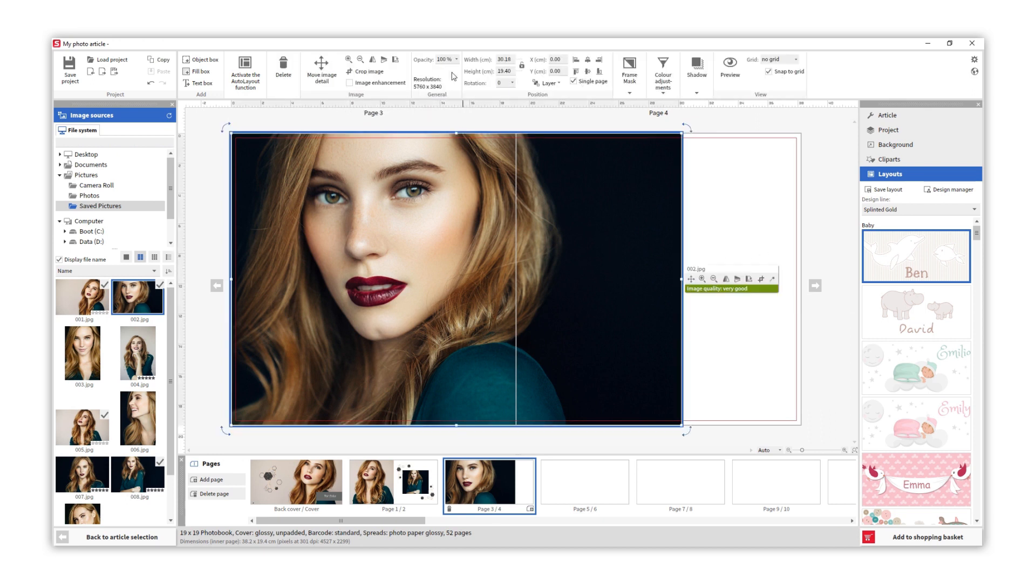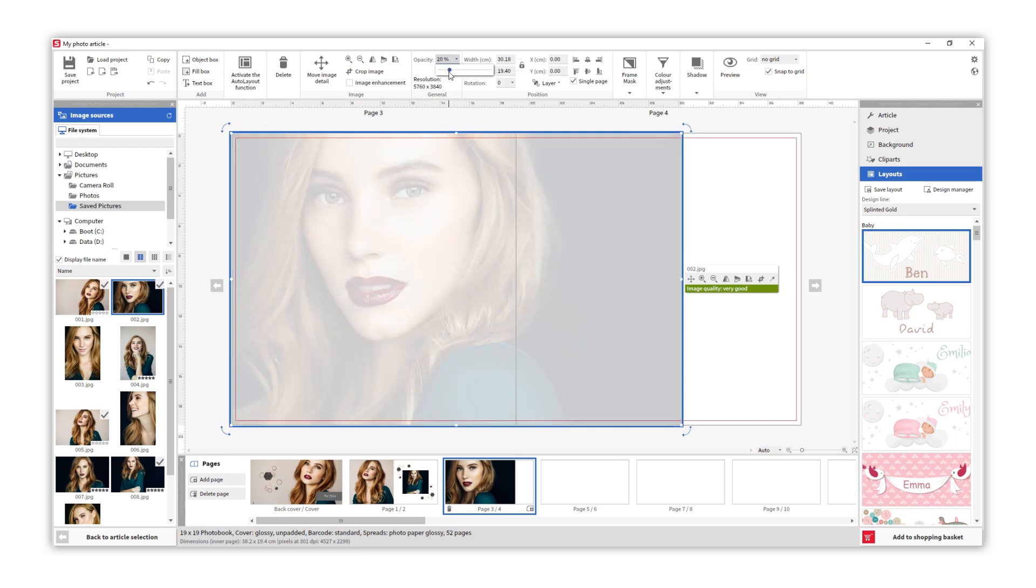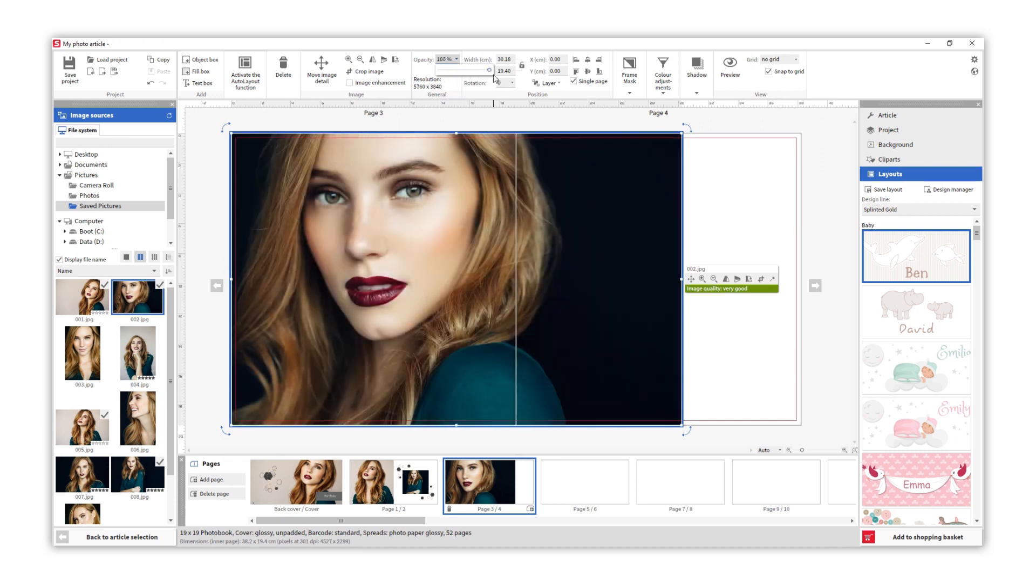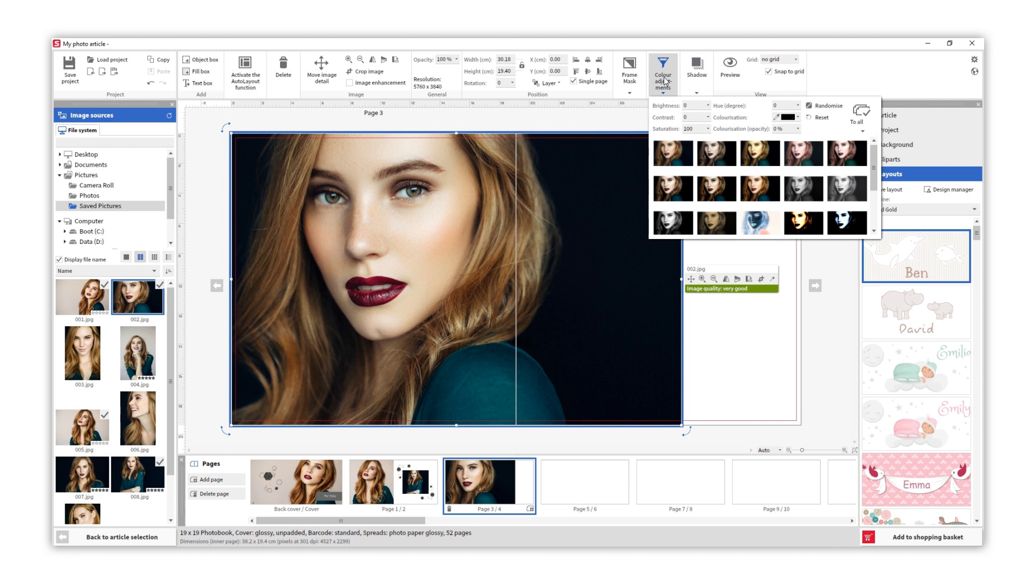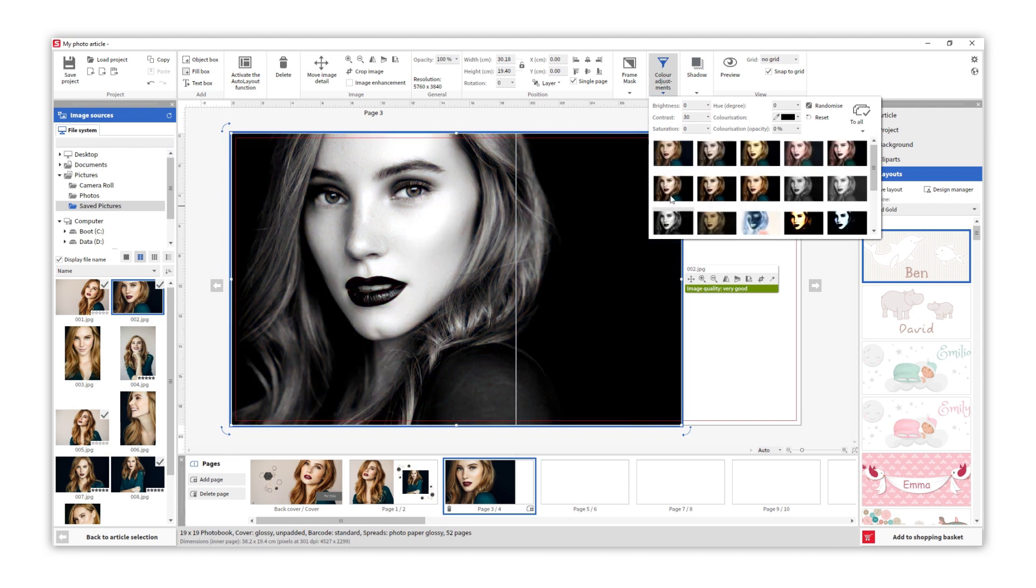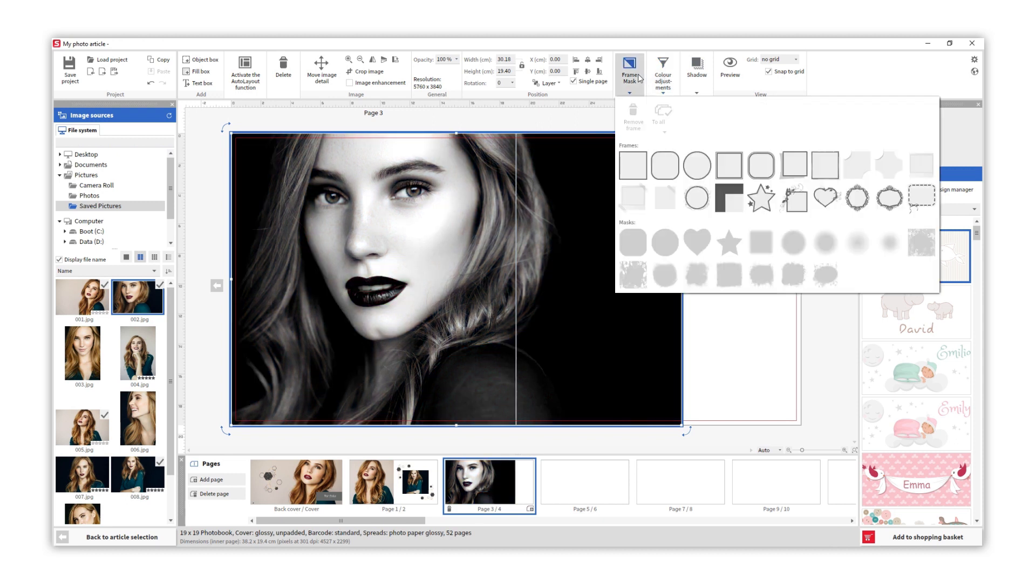We can also modify opacity, add some shadows, adjust color, use masks, and a frame of any color.